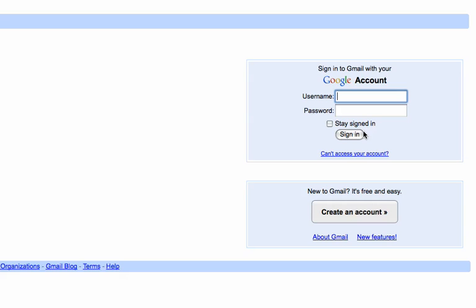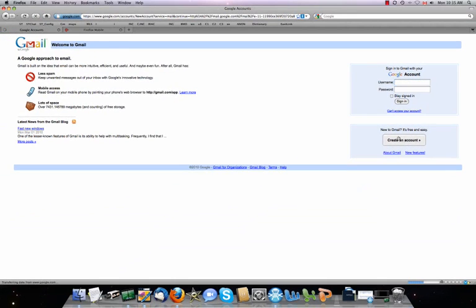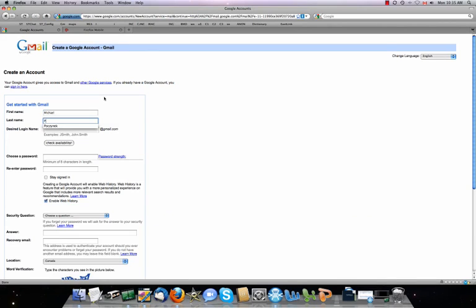So you go to gmail.com, click on create an account down here on the right. You would enter your first and your last name, and pick a login name. This is going to be your email address. I suggest your first name, first initial, and your last name.